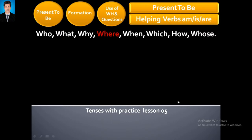Hello everybody, welcome to Tenses with Practice, Lesson 5 — Present 'to be' tense with helping verbs am, is, are. We are continuing with the WH questions. Today we are going to study 'where' and 'when'.